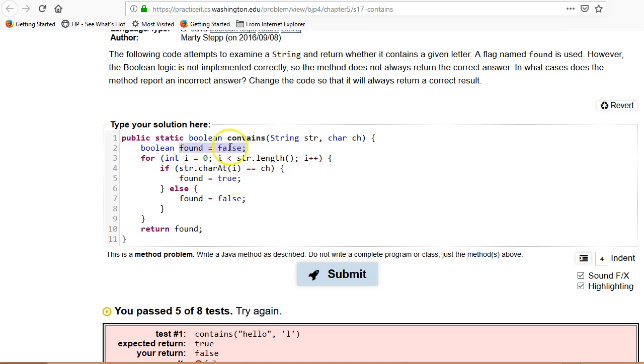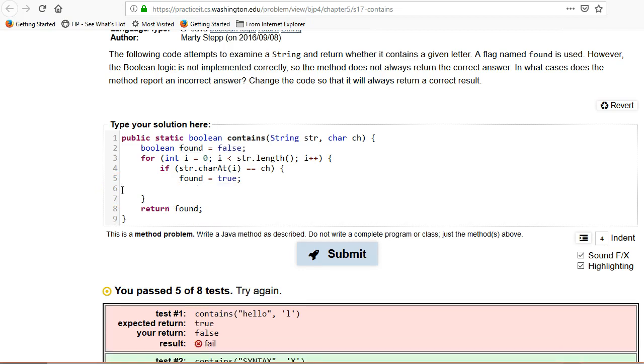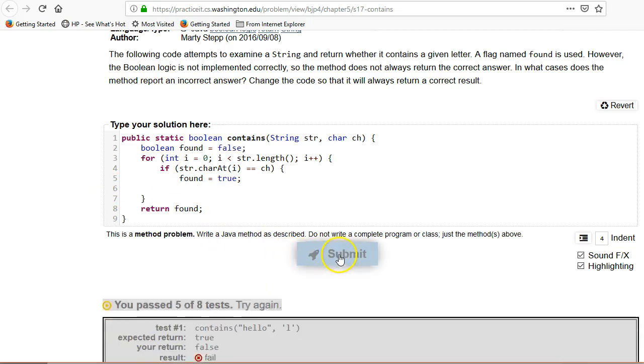Okay, so if it's false, great. It never found, it'll never execute this and that'll be correct. The problem is that we're executing this last line here. So we can just delete these lines.